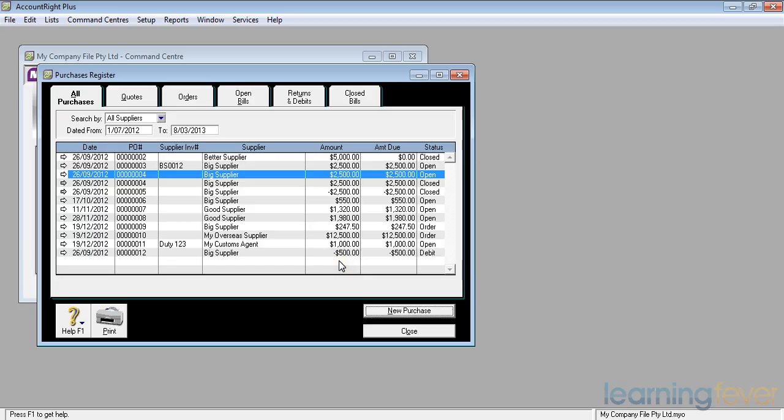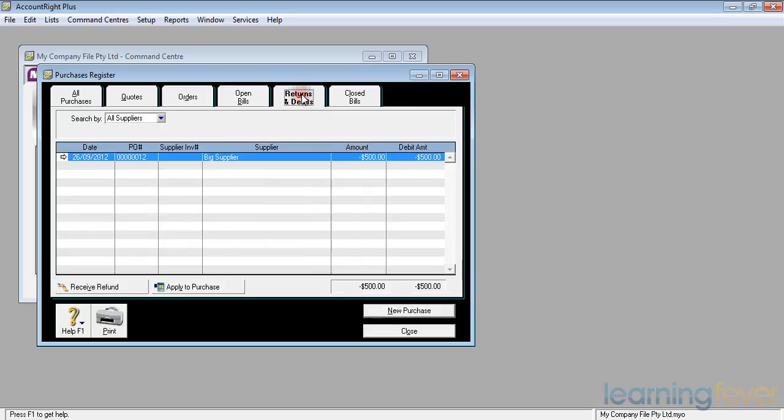I can now see here on the purchases register that I have a debit note of $500 against my supplier, big supplier. If I go to returns and debits at the top, there will be just the one item there from the big supplier at minus $500.